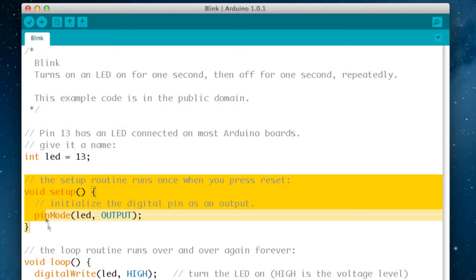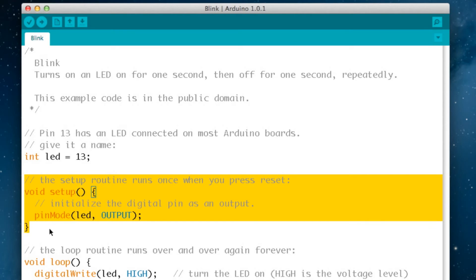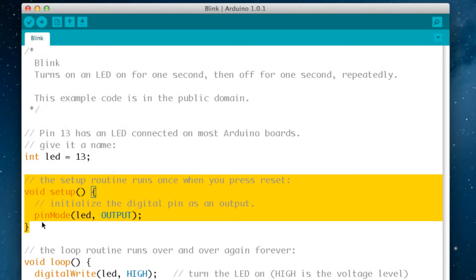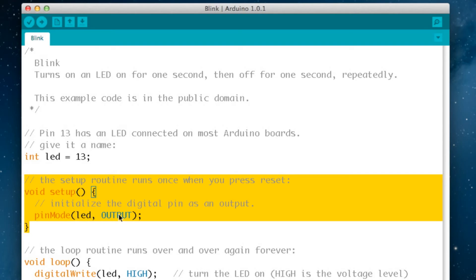The next area is the setup routine and this is in every Arduino sketch and this just runs once when you first run the program. In this case it is saying that it's going to initialize the digital pin as an output. It's using a programming command called pin mode and it's telling that pin mode led, which is 13, so it's going to tell the Arduino that pin 13 is going to be set to output.